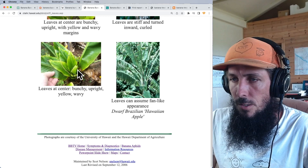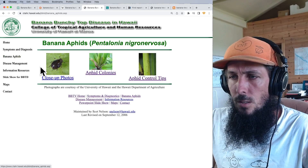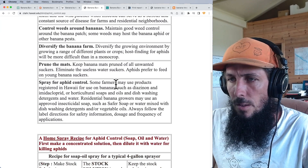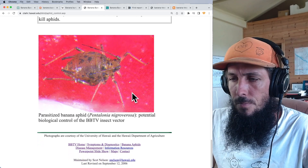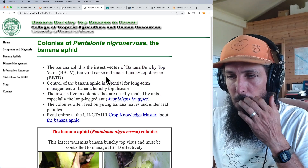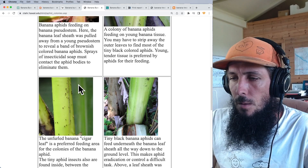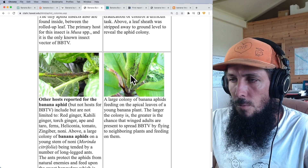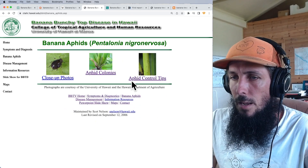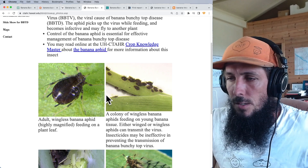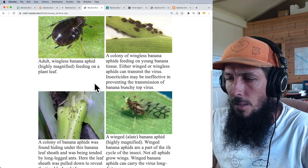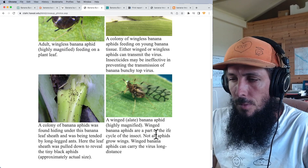Here's a look at the banana aphids — these are apparently the ones spreading the disease. The university recommends killing them with Sevin or something similar. In my experience I never see them swarming that badly, but apparently these are the vectors. Not all aphids grow wings, but winged banana aphids can carry the virus long distances.